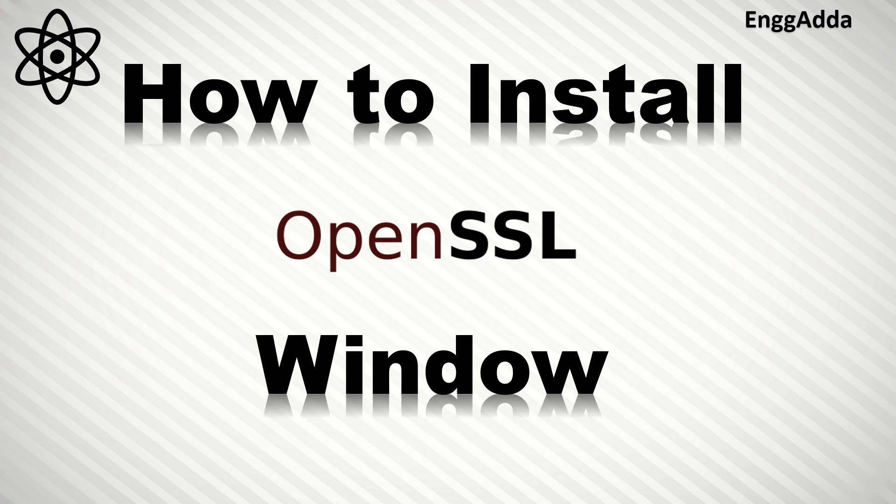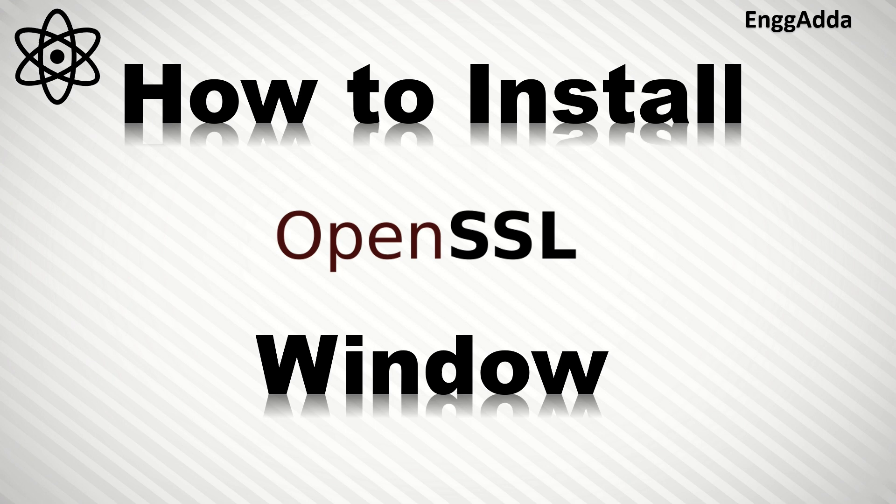So this is very simple. How we install other applications, the same way we have to install OpenSSL here. We will download the OpenSSL exe file and install it like any other application. Once it is installed, the additional thing that you have to do is set the path in the environment variables to the OpenSSL bin folder. So this is what we are going to do.